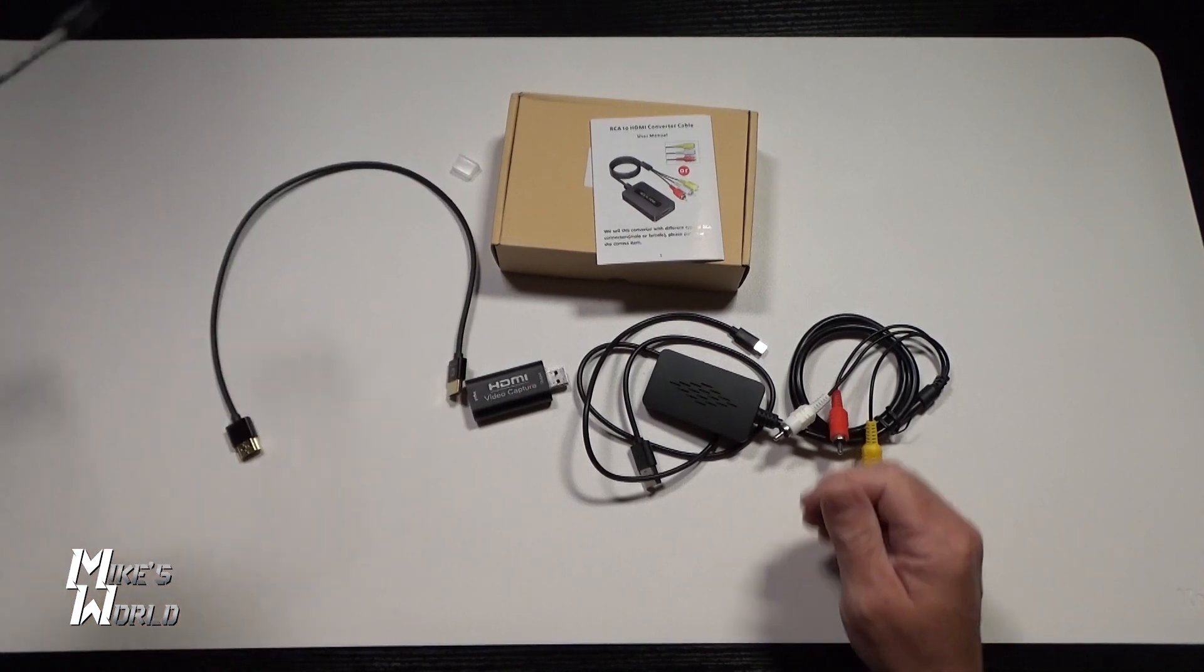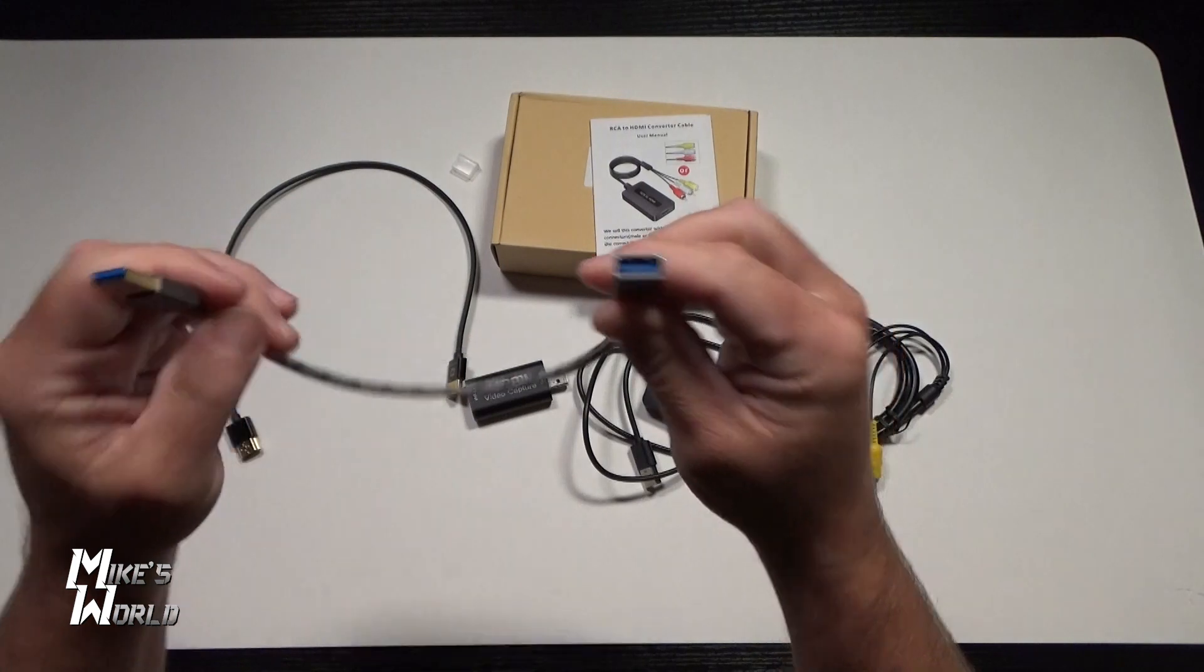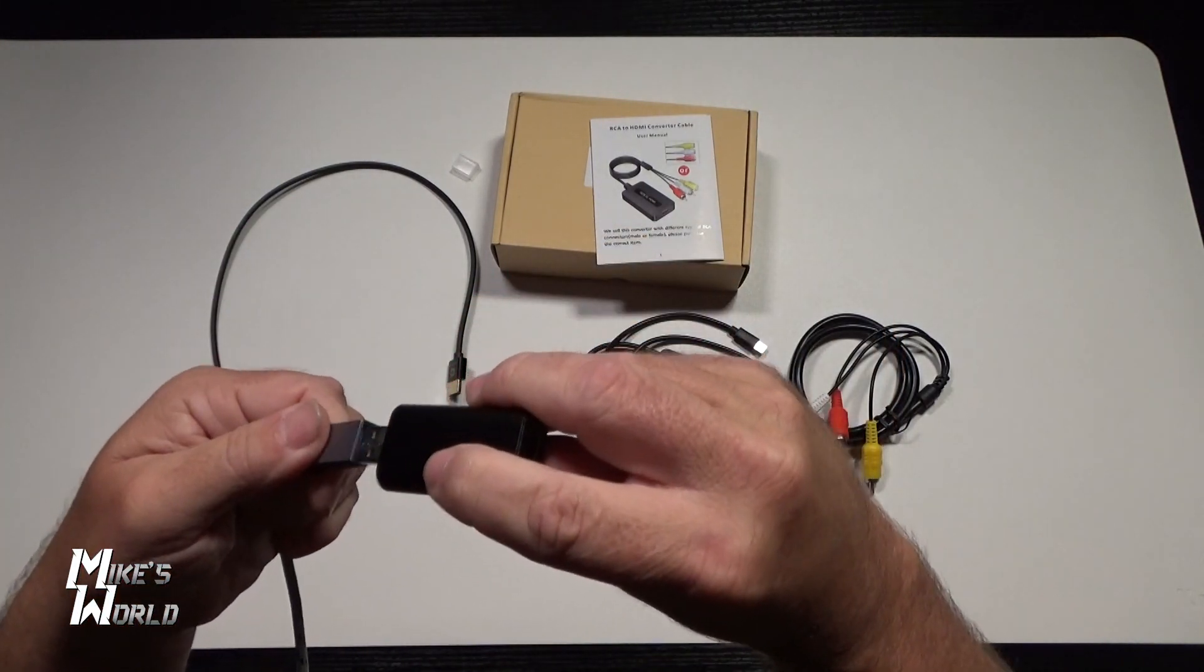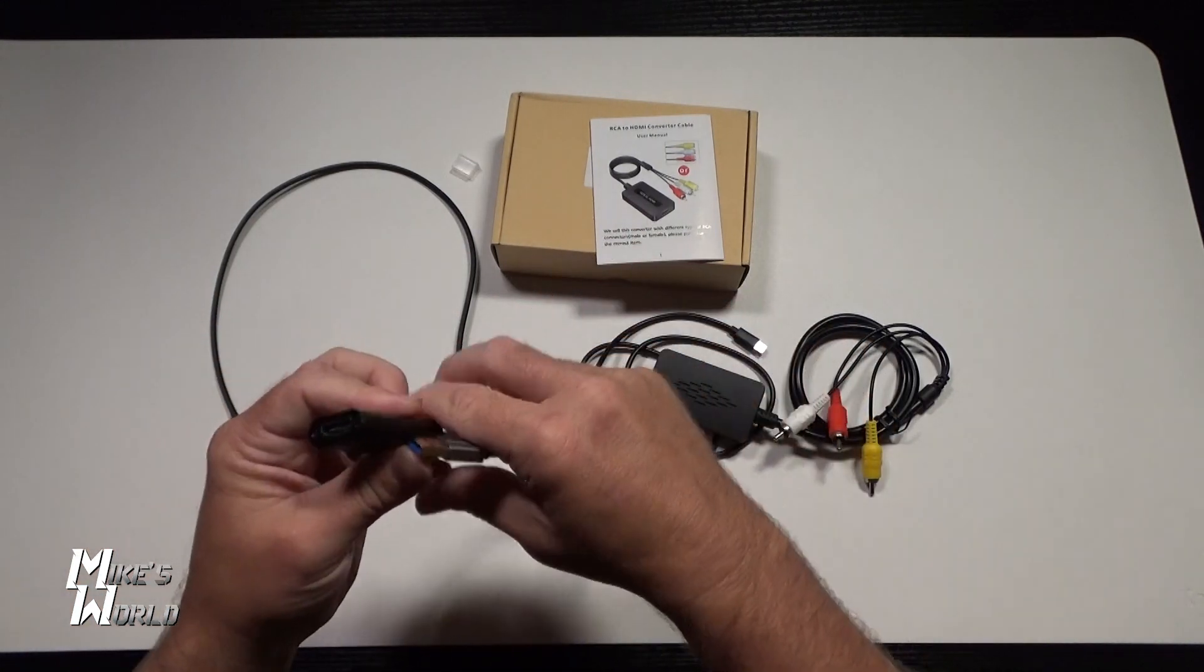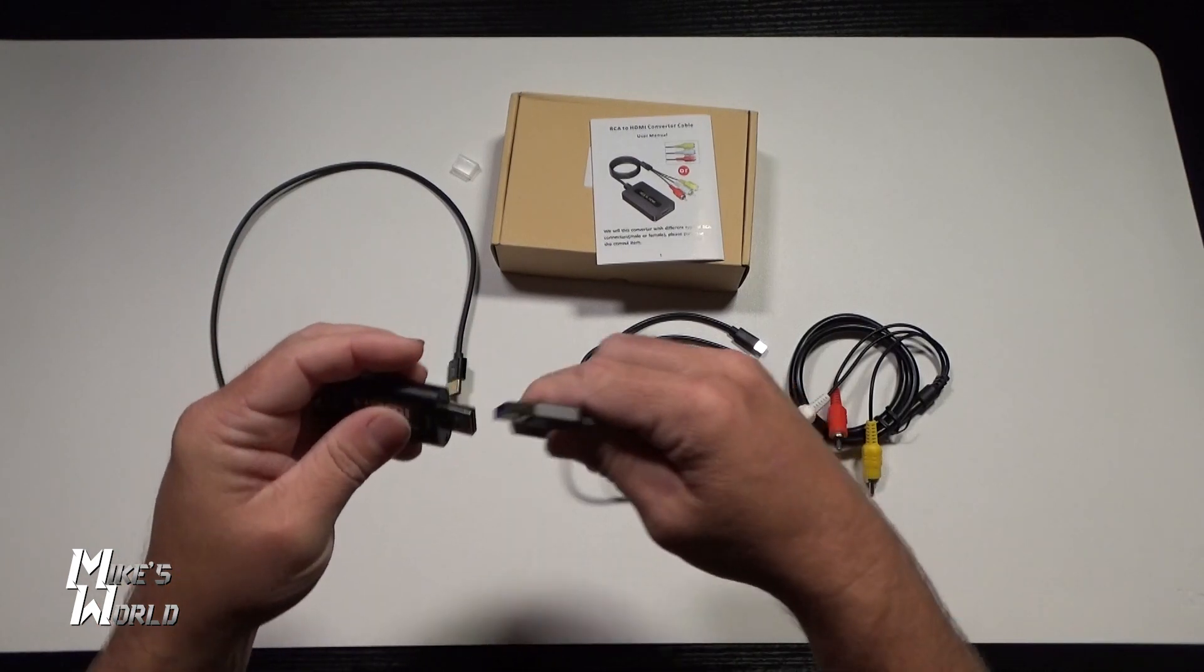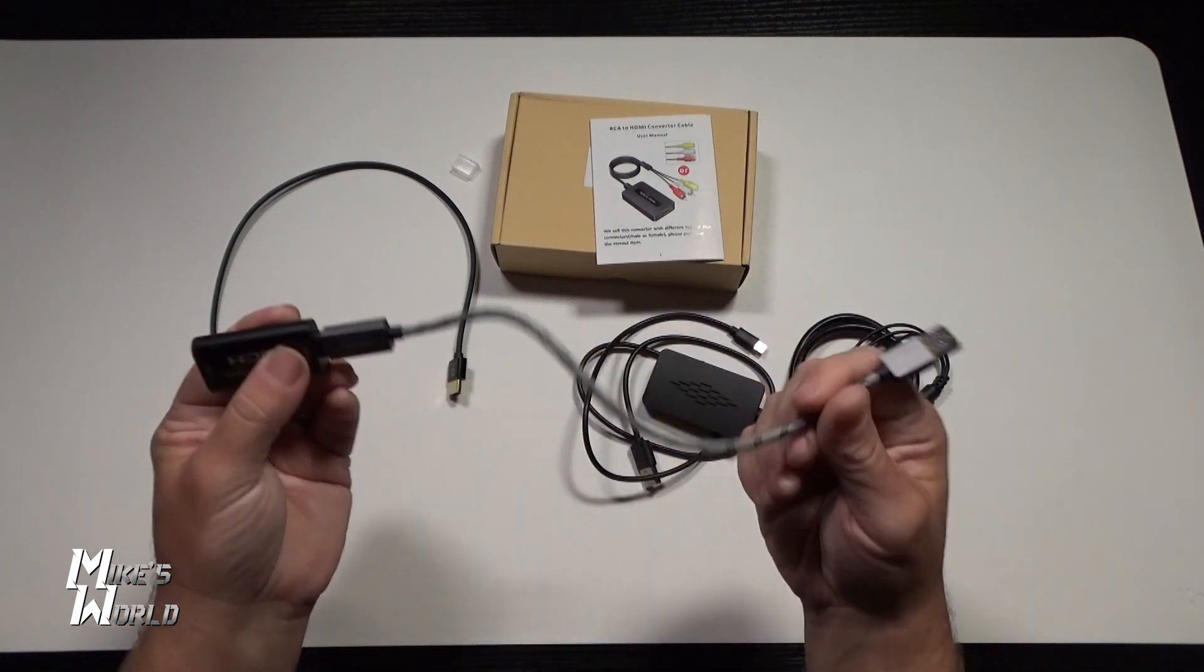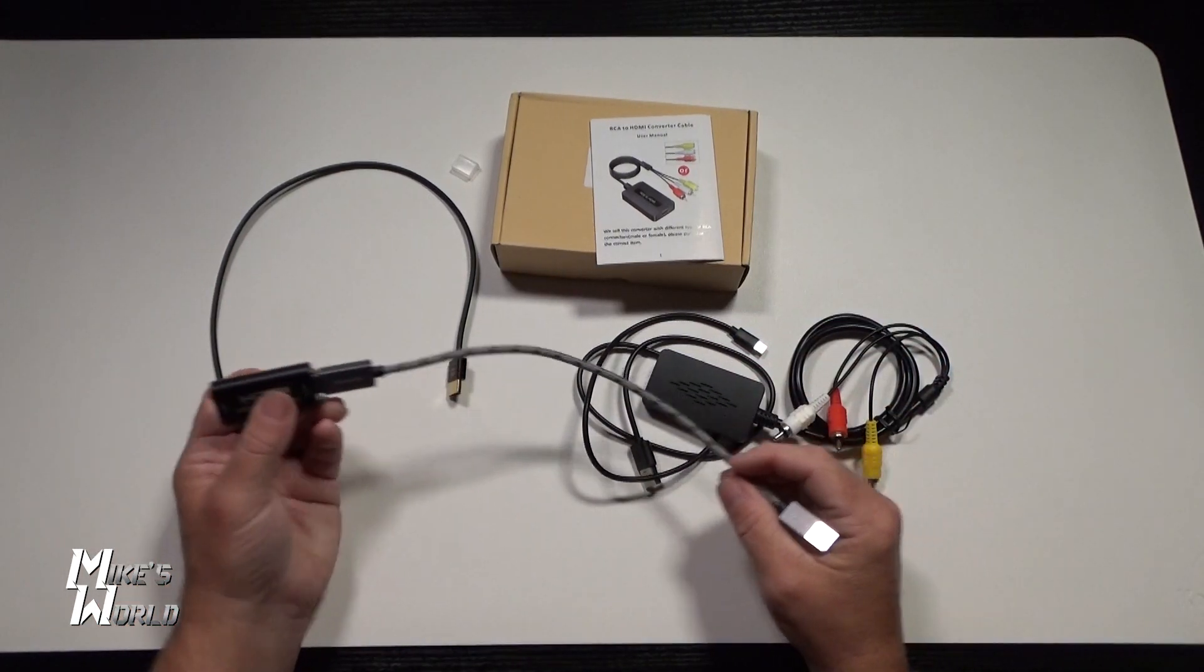We also have this USB female to male, and the reason I have this is when you plug in your capture card like this, then you want to plug this into your laptop because if you plug this directly in, then it's stuck there and it could get broke off easily. So just for safety reasons, I like to use a little USB jumper cable.